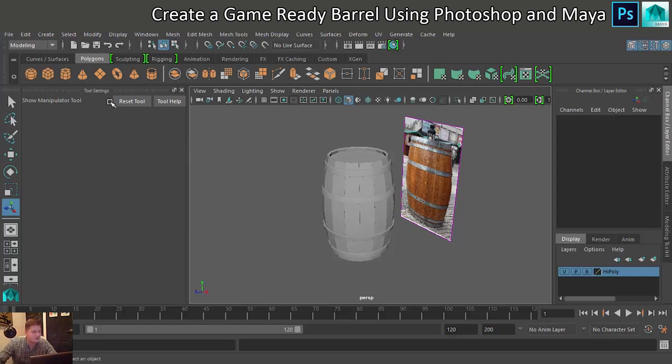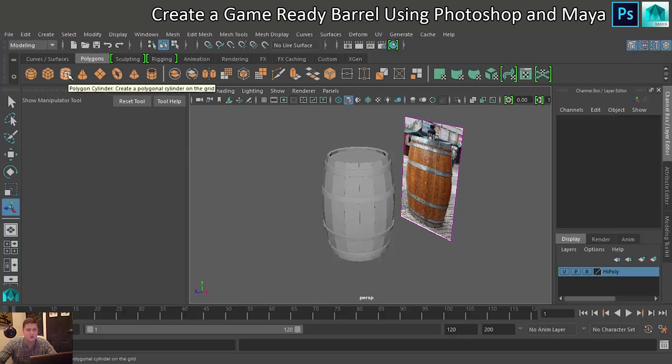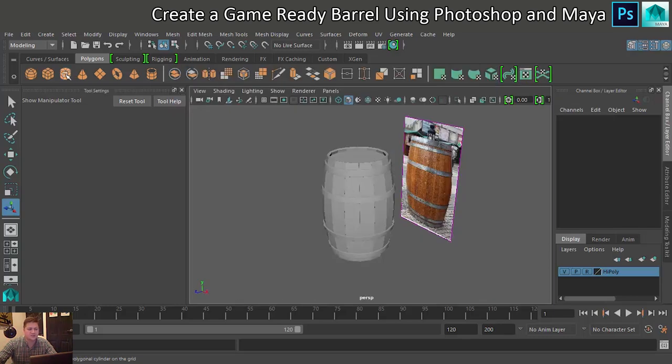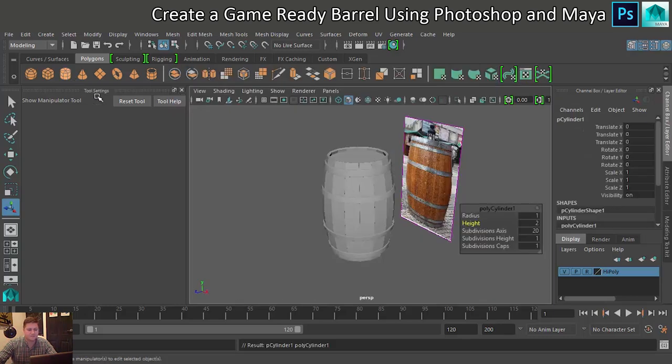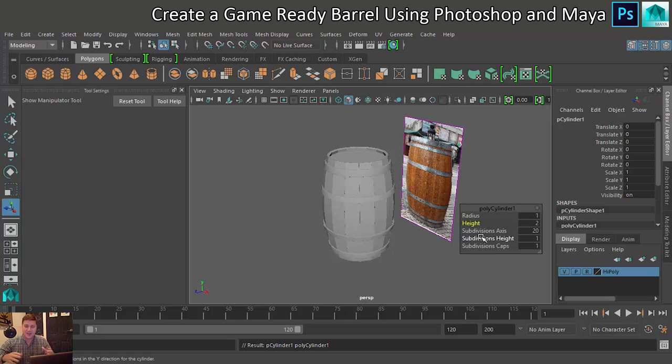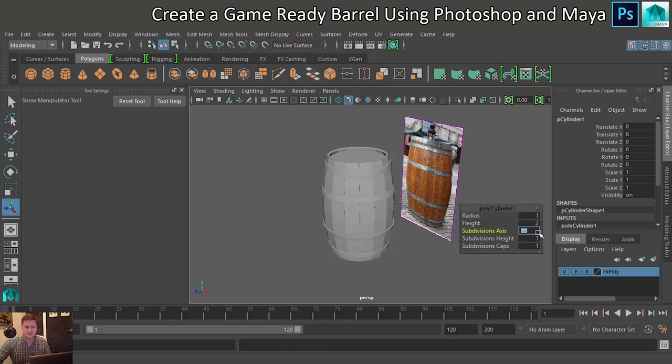Now what we need to do is create a brand new shape. We're going to go with a cylinder. Now importantly, we want to try and get the same number of subdivisions on the axis as we have planks of wood which will make life a bit easier. So I'm going to change that to 16 because we've got 16 planks of wood.